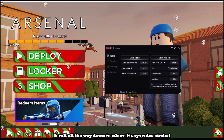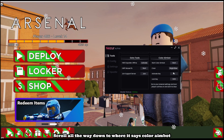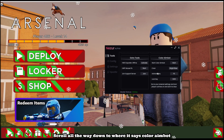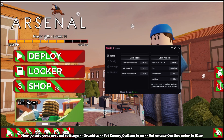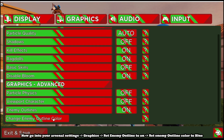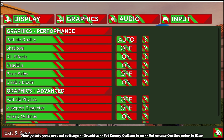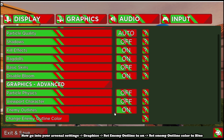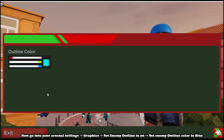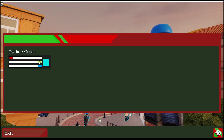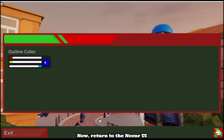Scroll all the way down to where it says color bot. Now go into your Arsenal settings — Graphics. Set enemy outline to on and set enemy outline color to blue. Now return to the Nezor UI.